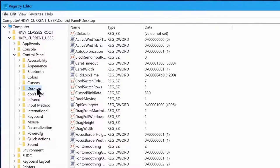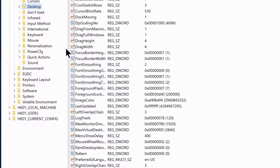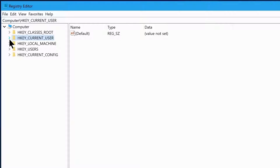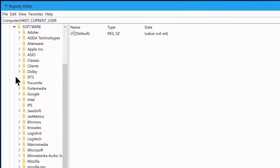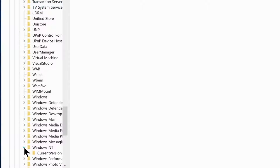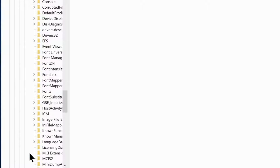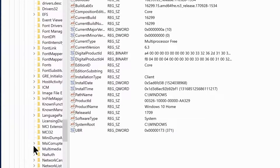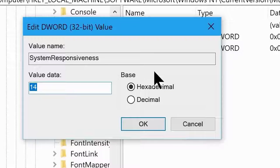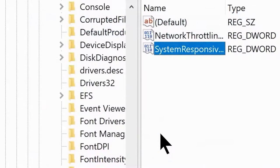Now go to HKEY_LOCAL_MACHINE > Software > Microsoft > Windows NT > Current Version > Multimedia > SystemProfile. Click on SystemResponsiveness and change the hexadecimal value to 0, then click OK.